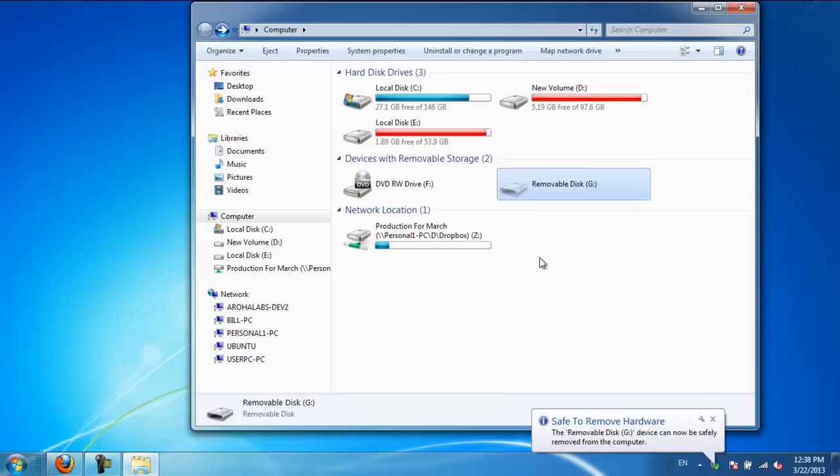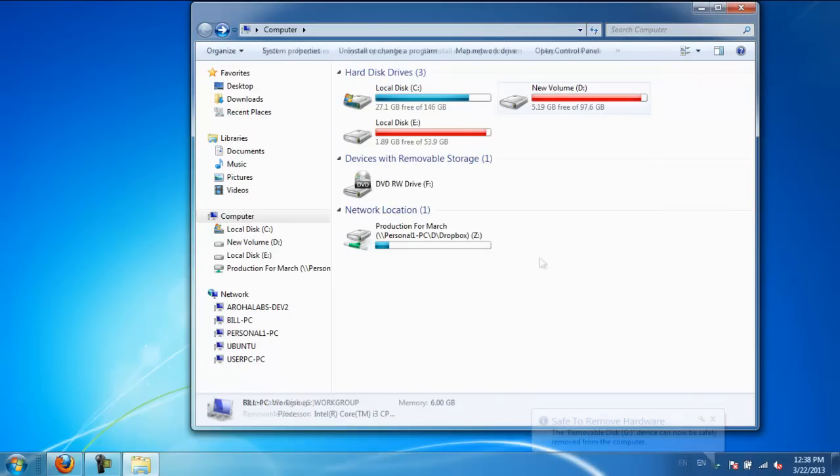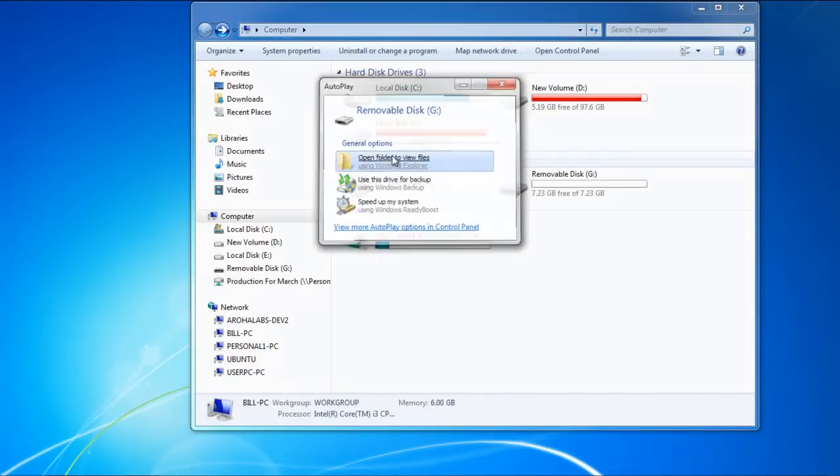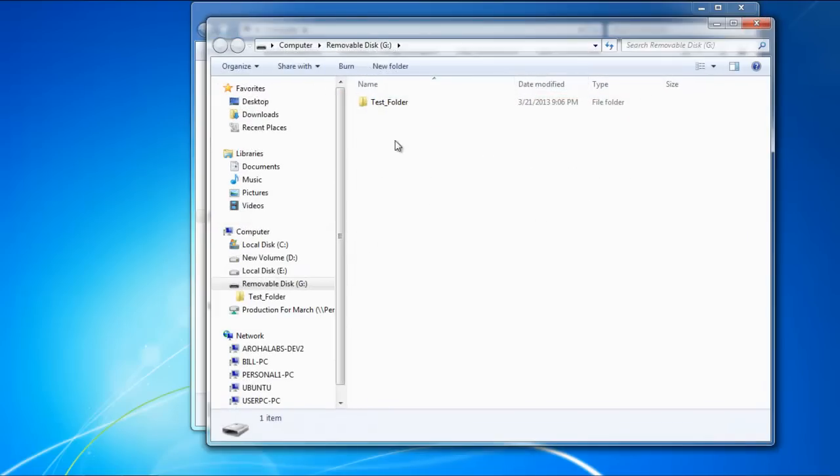Once done, we will plug in the removable drive again and we'll open it. You will notice that there is no encryption anymore, and the contents of the drive will be visible to you.